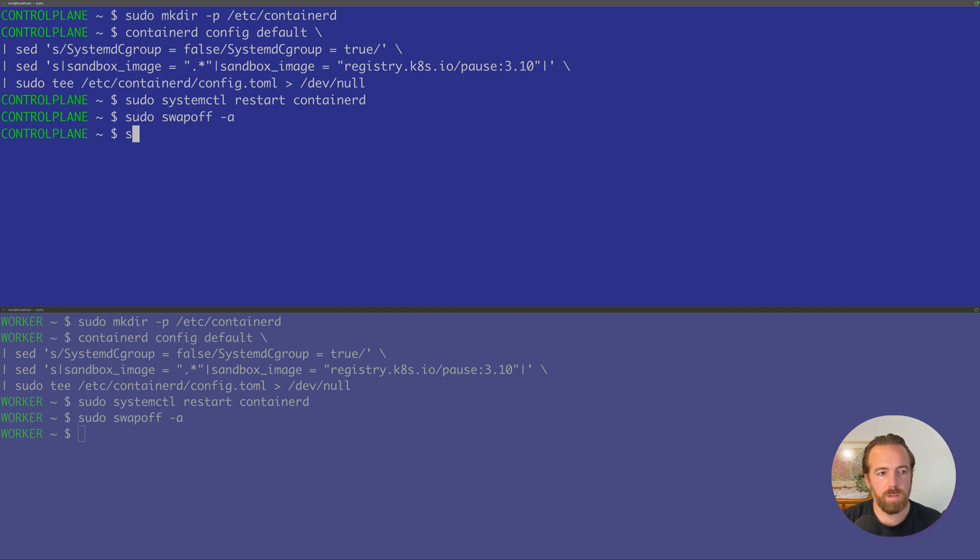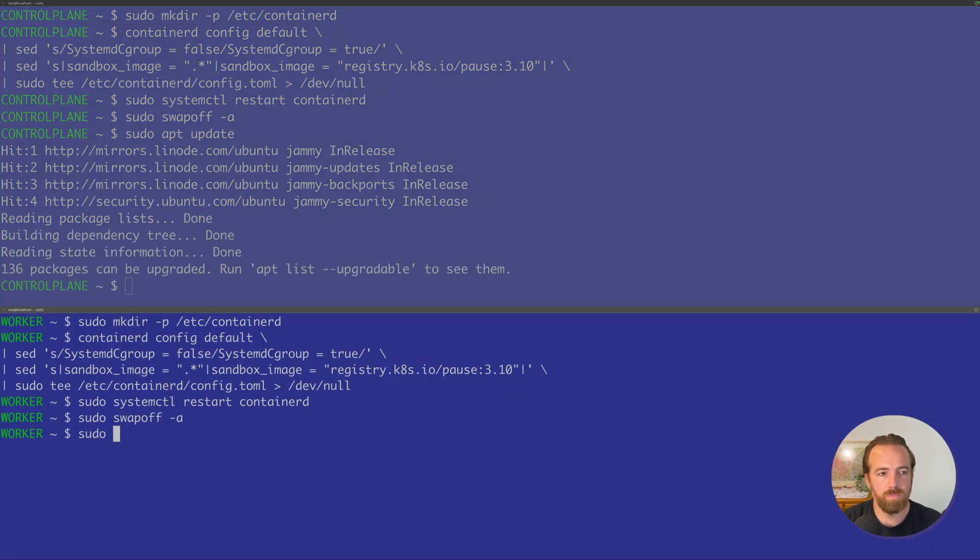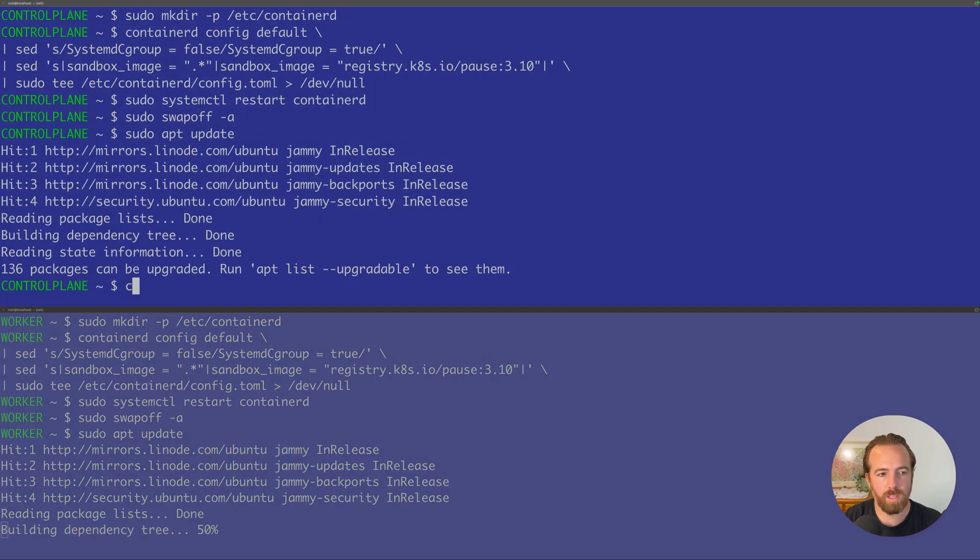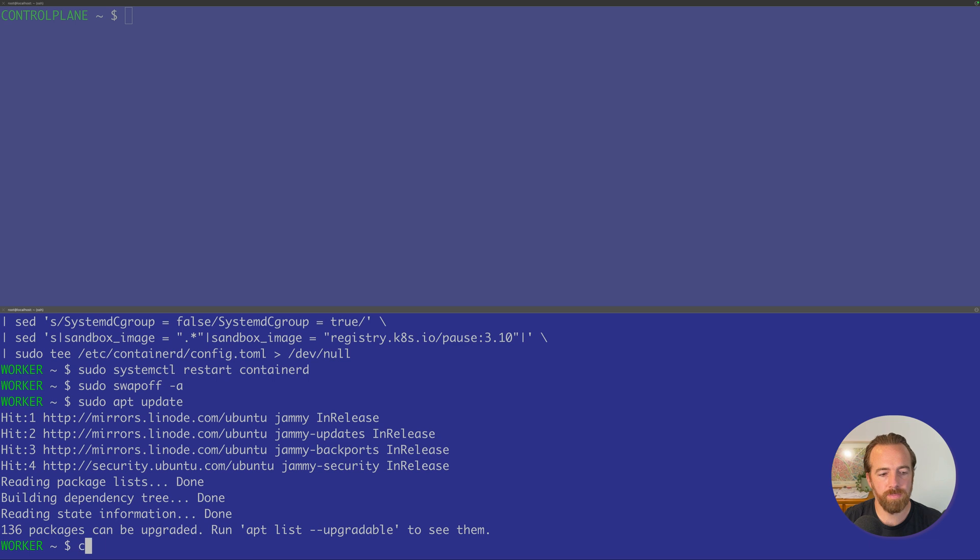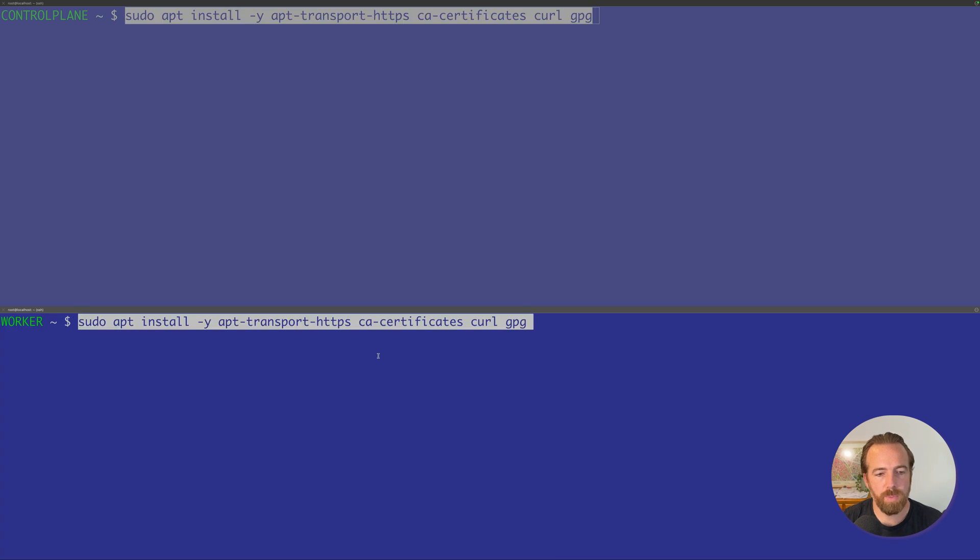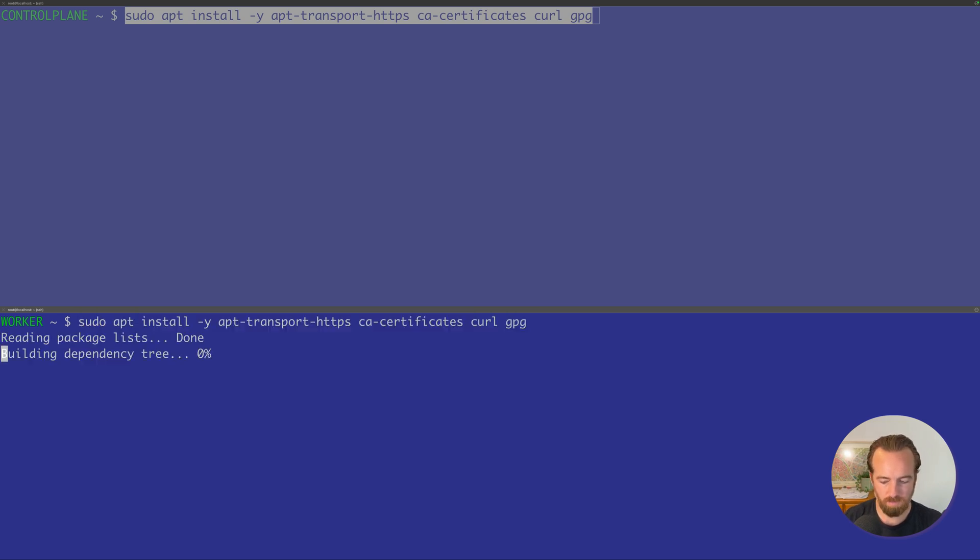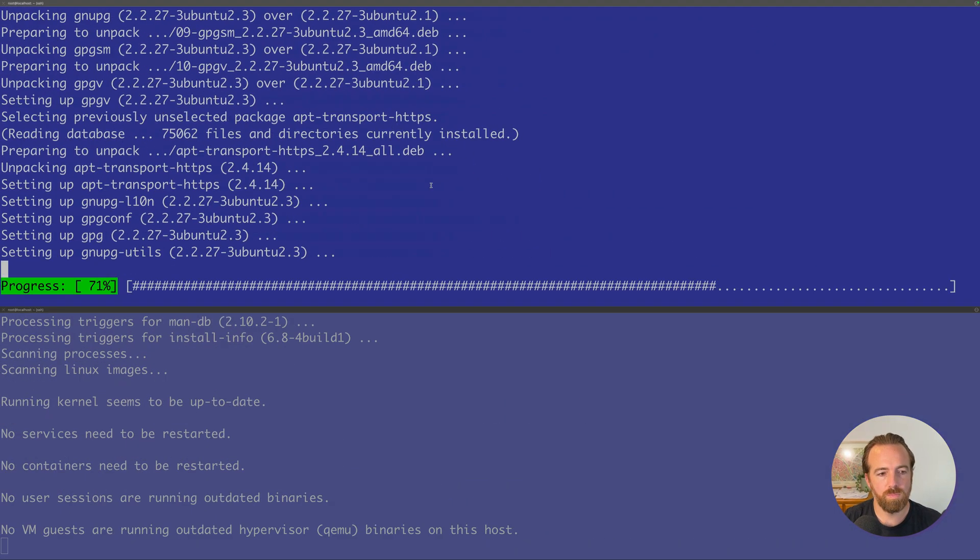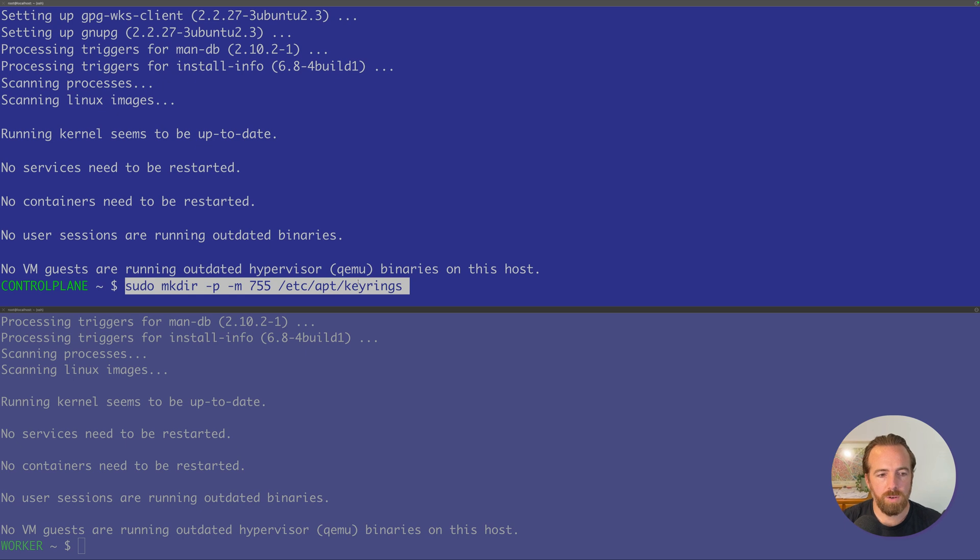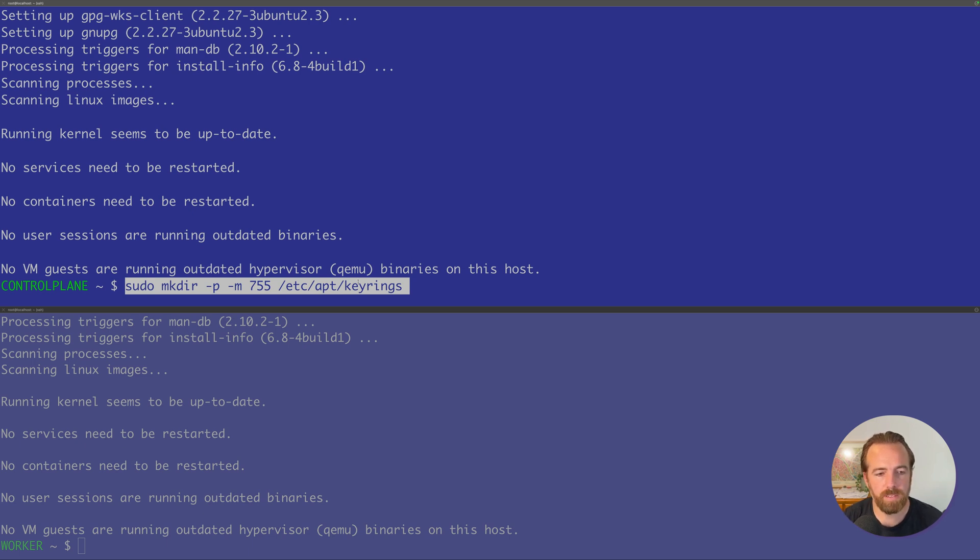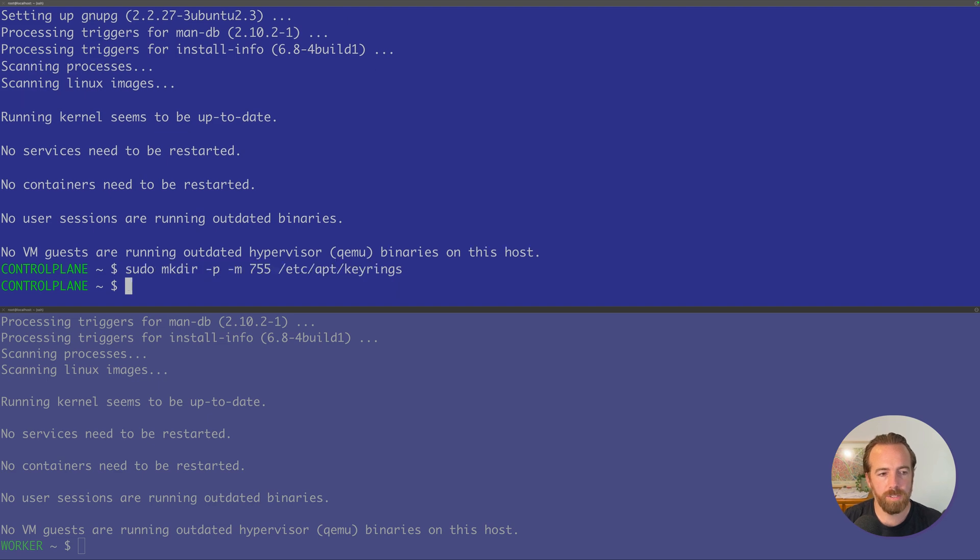Now we'll update our packages once more and clear the screen. We'll install these packages on our Ubuntu machine to make sure that we can pull down the Kubernetes packages from those external HTTPS repositories. Now we'll create a secure repository or a secure directory for our GPG keys. This is advised to keep them separate from the system-wide GPG keys.